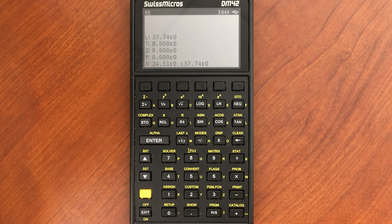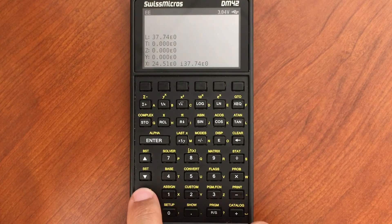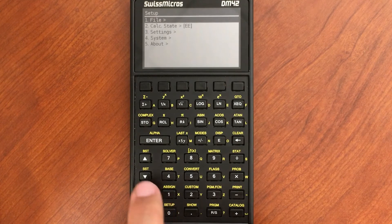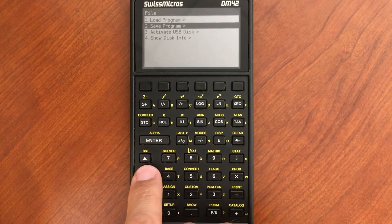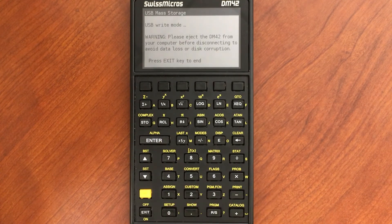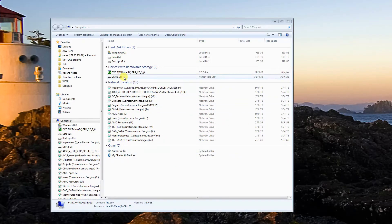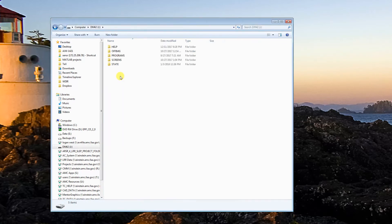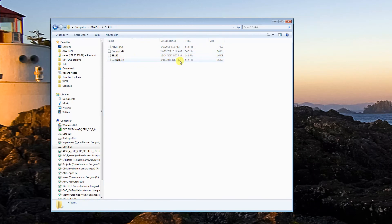So now if we go over to the computer here. Let's go ahead and go to Setup again, go to File and Activate USB Disk. So this connects us to the computer. You'll see that the calculator has shown up as a drive on the computer, and if I open that up, we can see the programs folder, the off images folder, and the saved states folder. Inside the saved states folder, here's all of our saved states. And if I want to back it up or share it with somebody else, I can share an entire saved state with all of its programs, variables, and setup — which I think is a really useful feature.